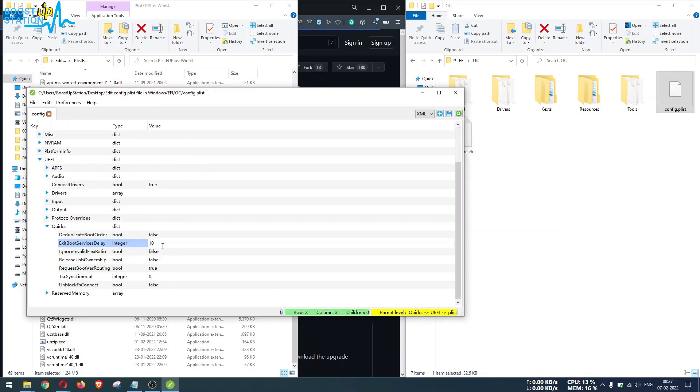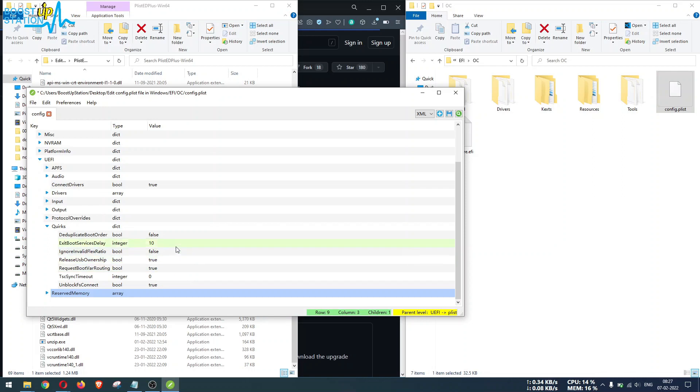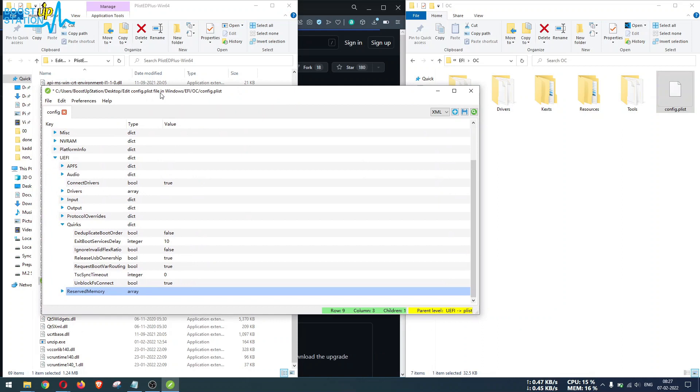If you want, you can change them to anything you want, making them true, false, or whatever you want to do. After you have done the changes, you can go to File and click on Save or just press Ctrl+S on the keyboard.